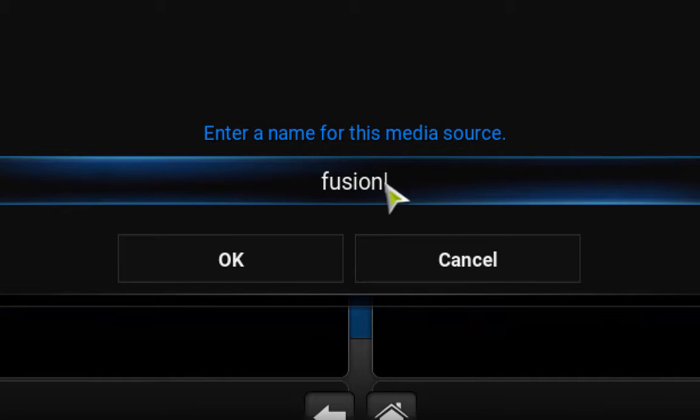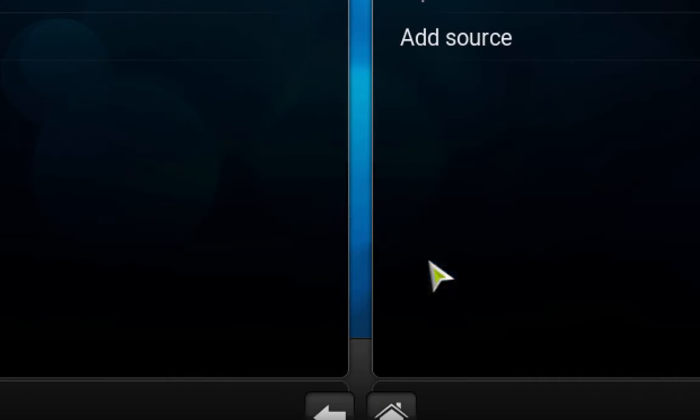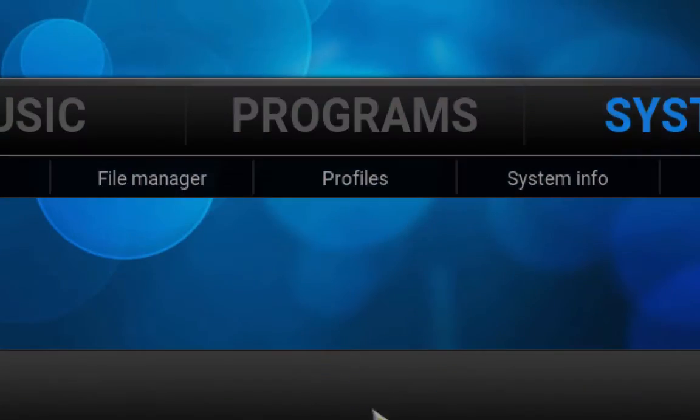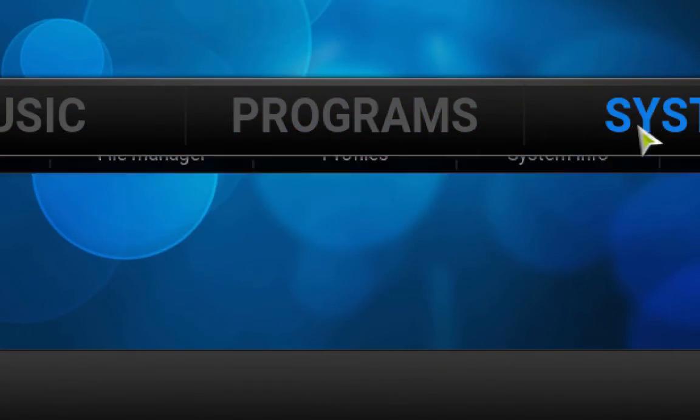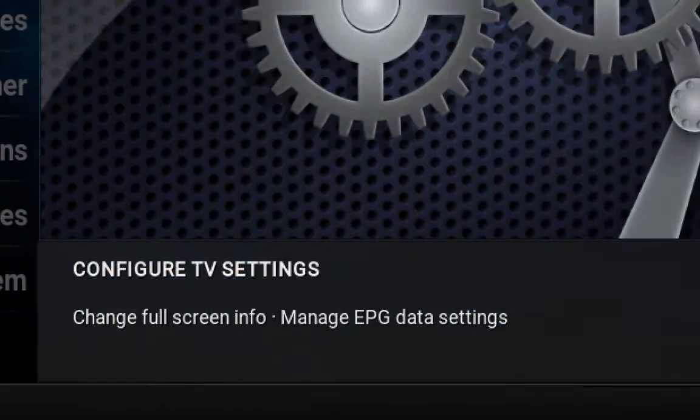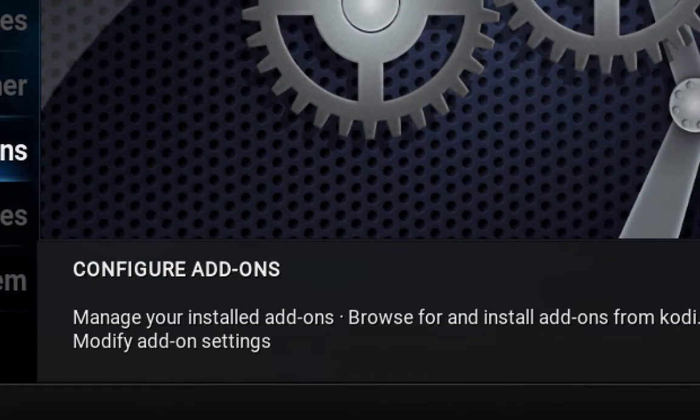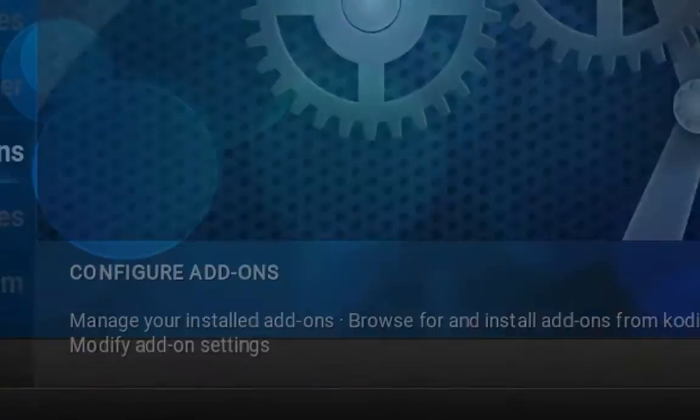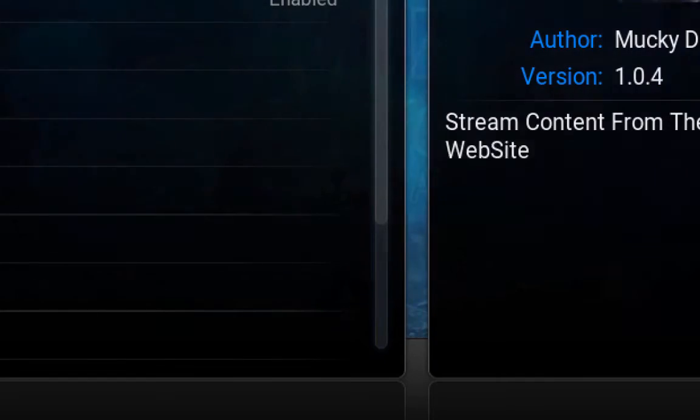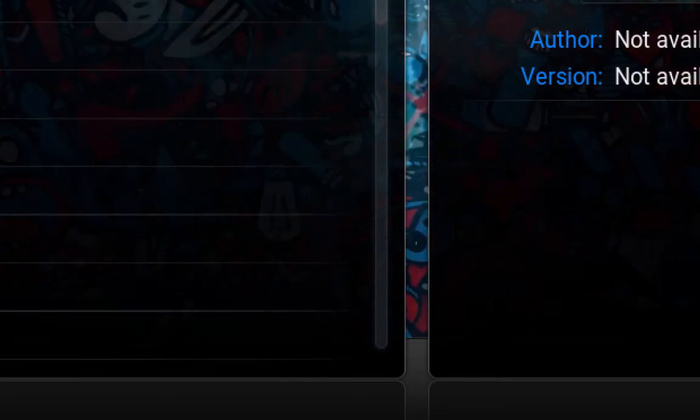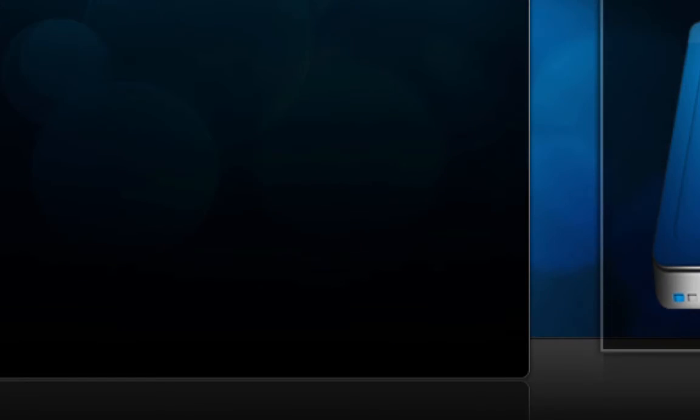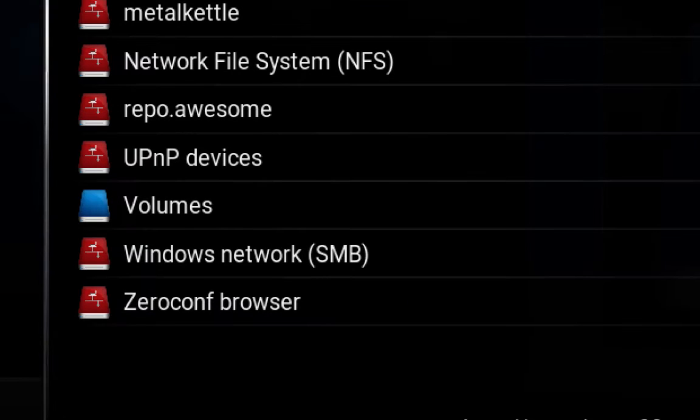Once you've done that, go back, go back, go to System, Add-ons. I'm just gonna go back. Okay, go to Install from Zip File, go to Fusion.